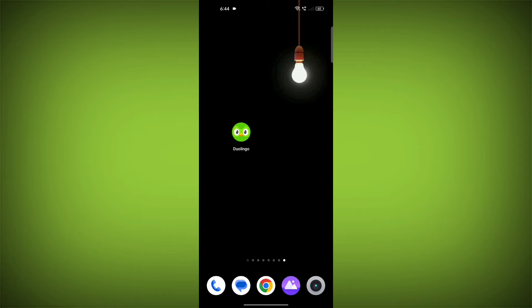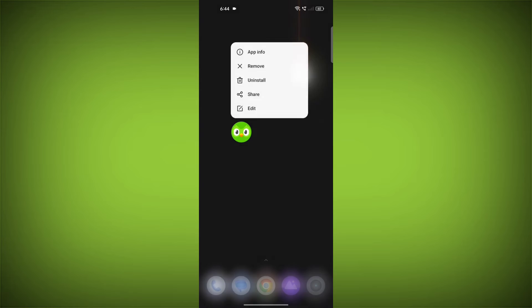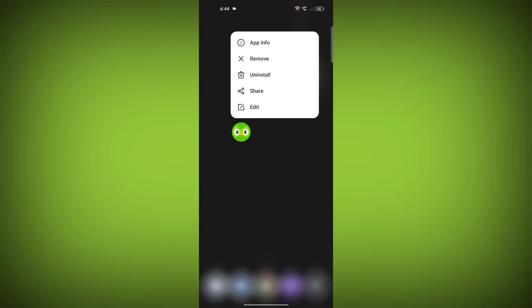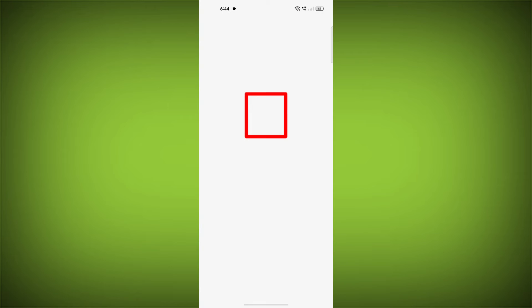To clear the app cache and data, long press on Duolingo, then click on App Info. Then click on Force Stop.